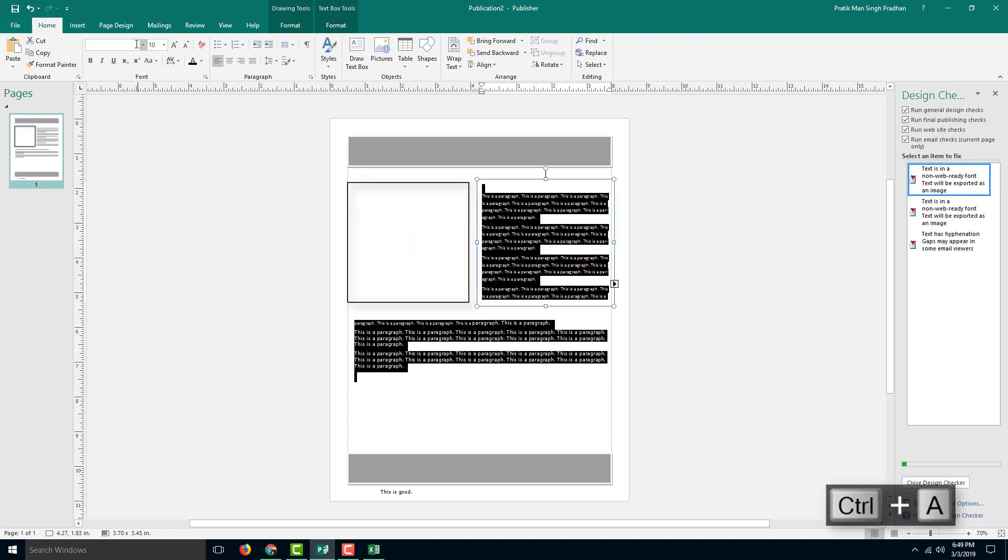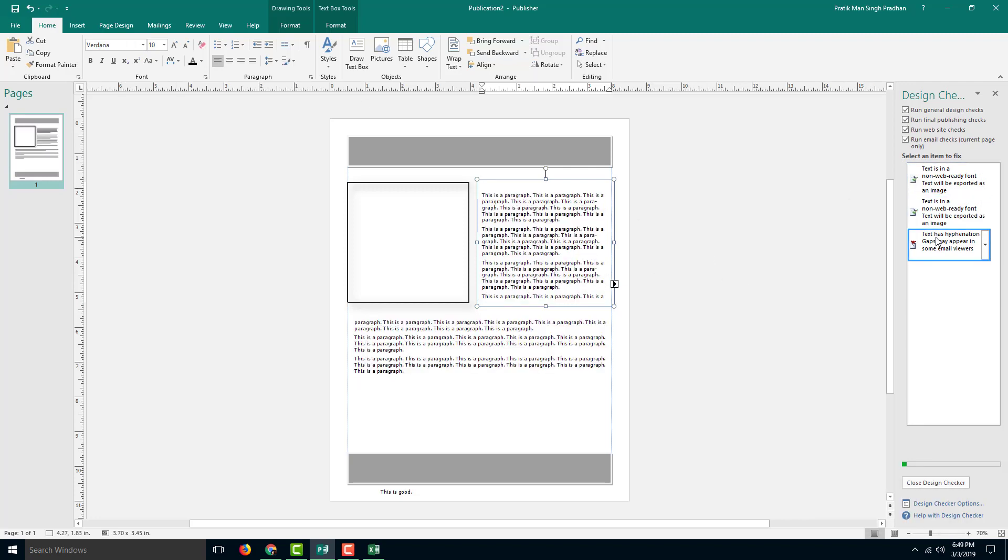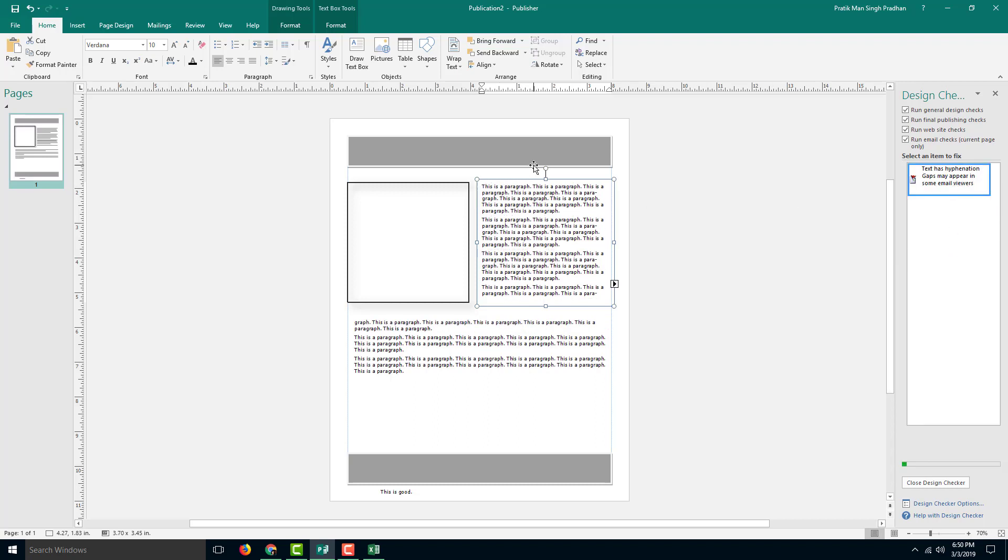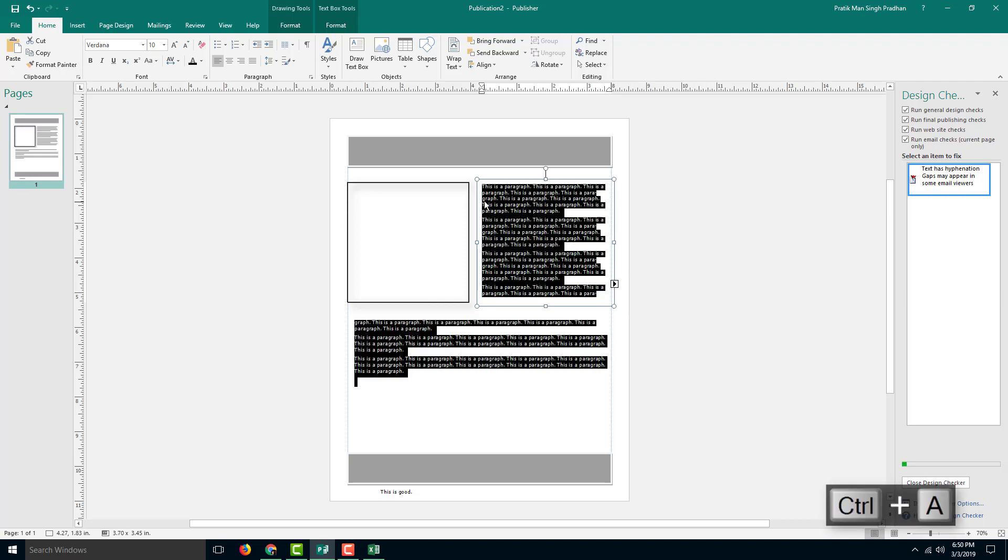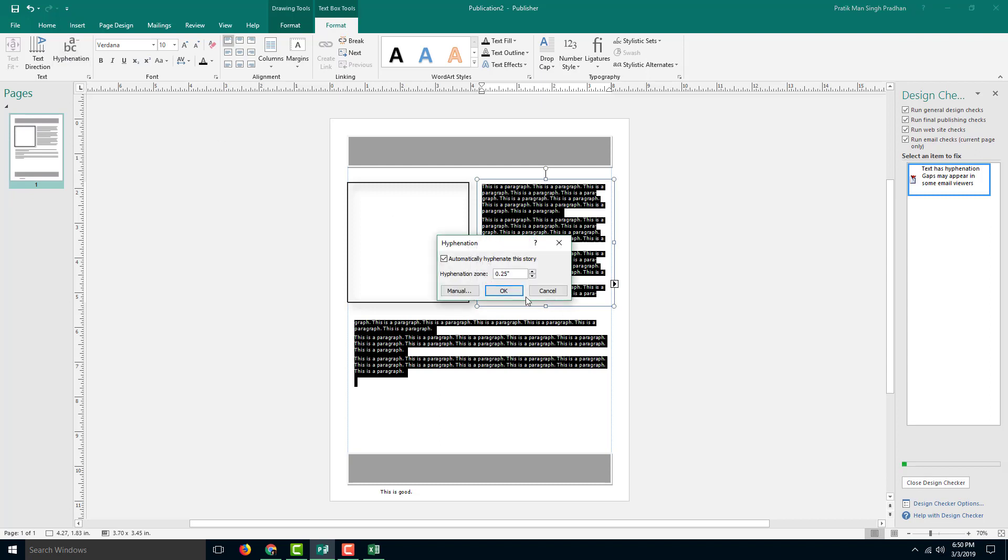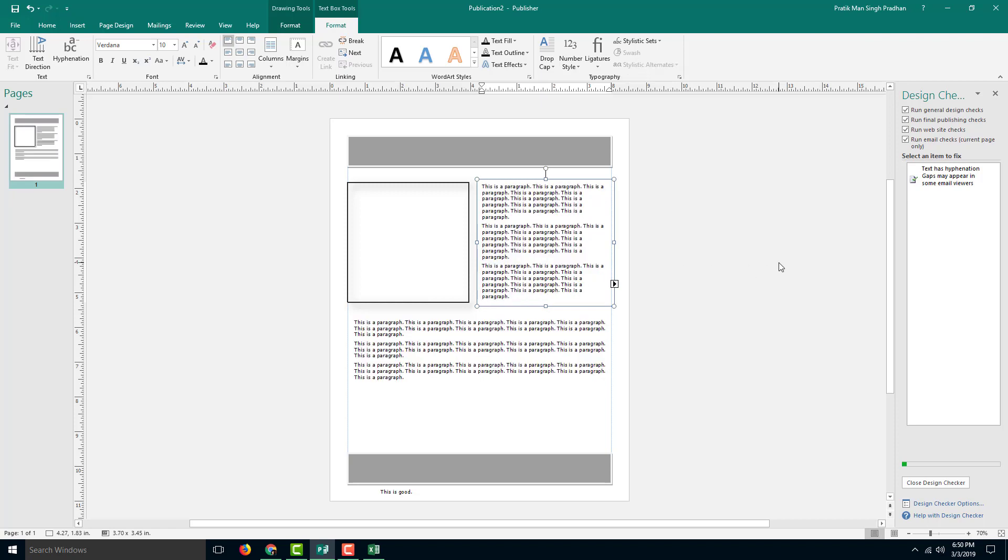This text has hyphenation gaps that may appear in some emails. You can see there's hyphenation here. Let me correct that by going to my text format tool. I'm going to disable the hyphenations over here, so automatically hyphenate, no, press OK, and there you go, the hyphenation is not there anymore.